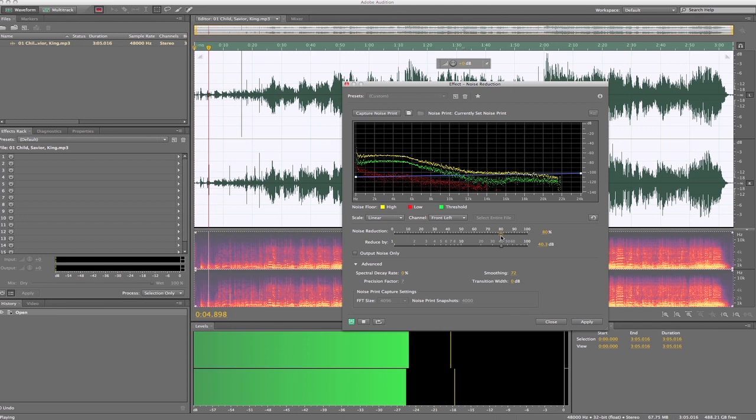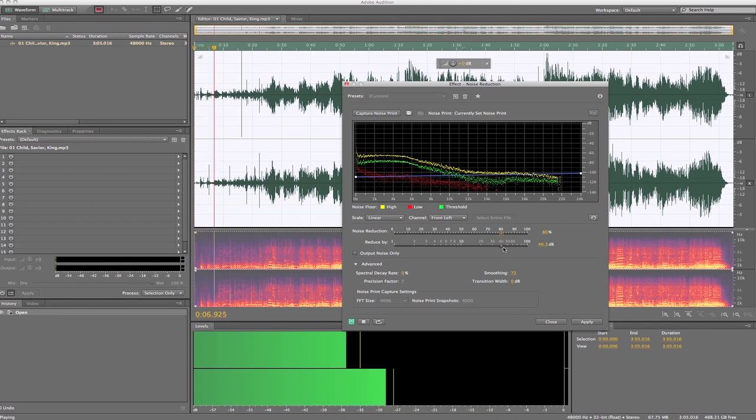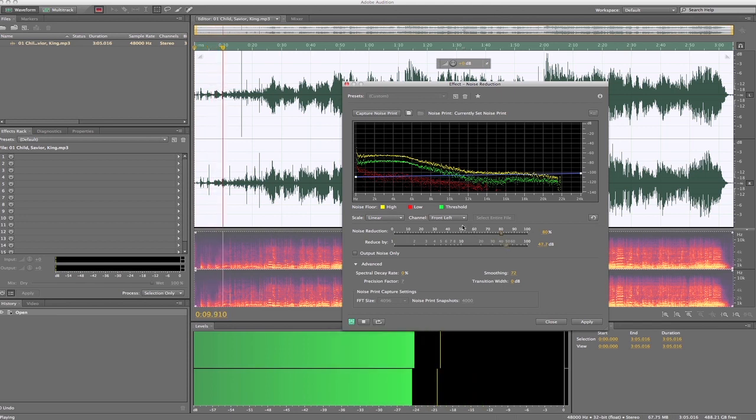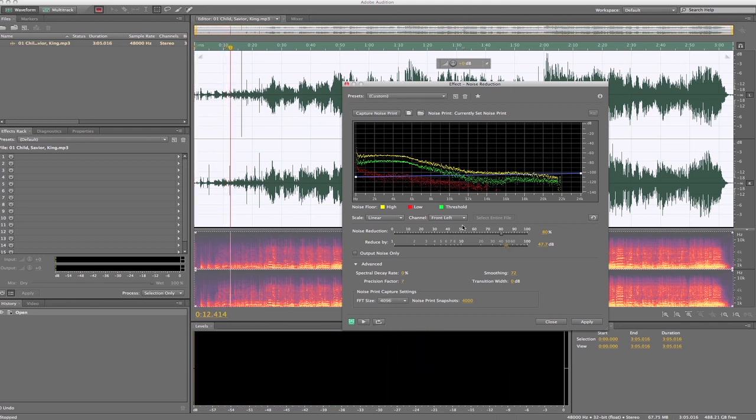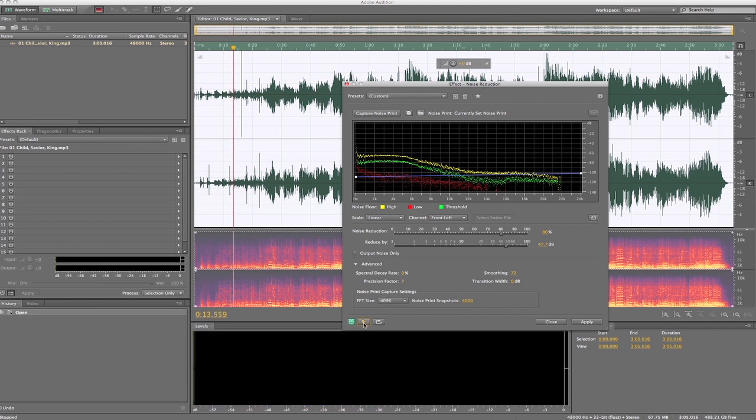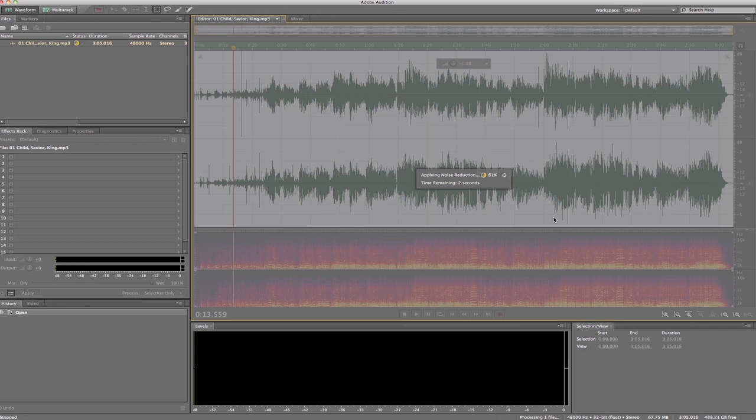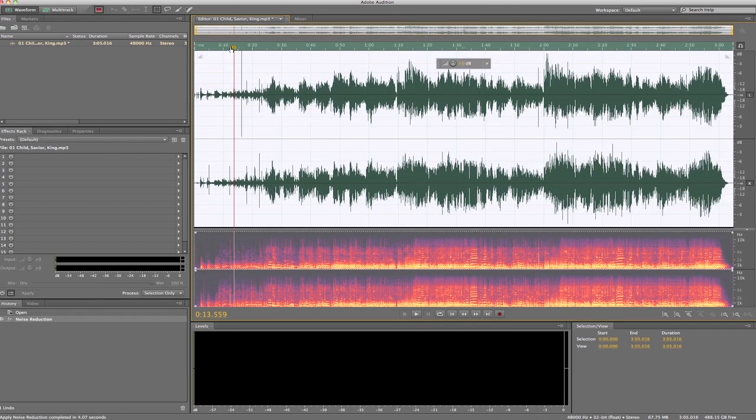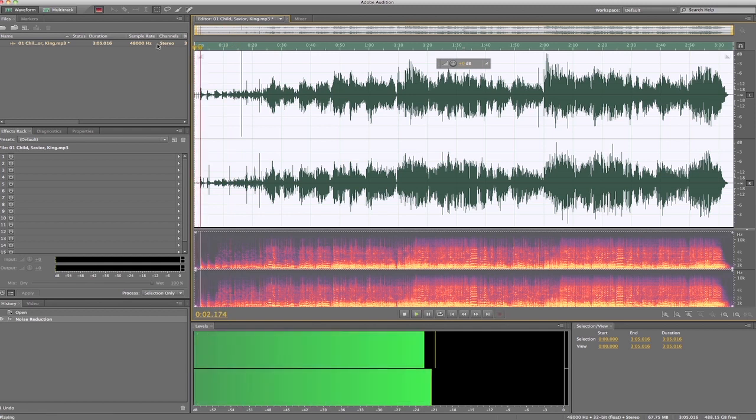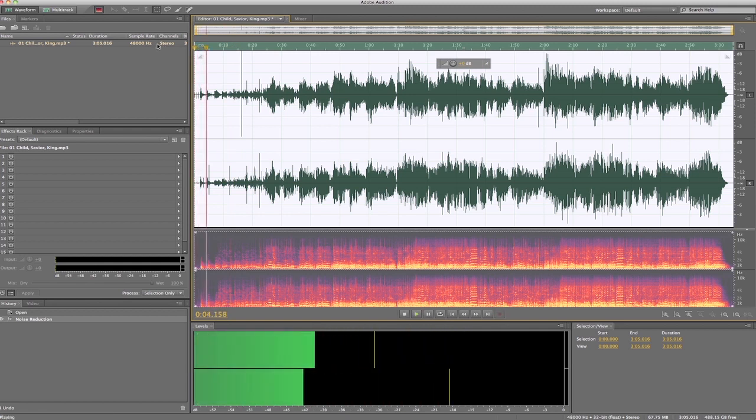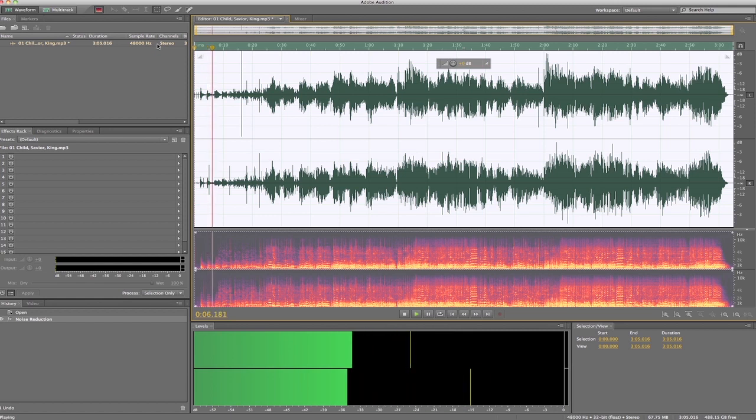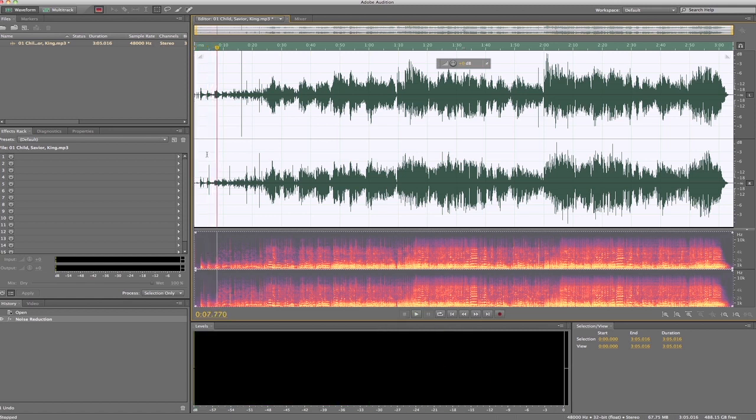And we can increase it by adjusting these sliders right here. And we'll accept that for now. Hit apply. It'll take a second, it'll analyze it, bring it up to date. So let's go back to the beginning. Okay.